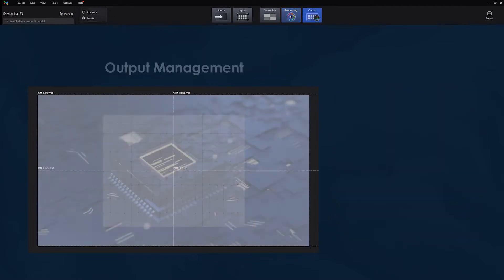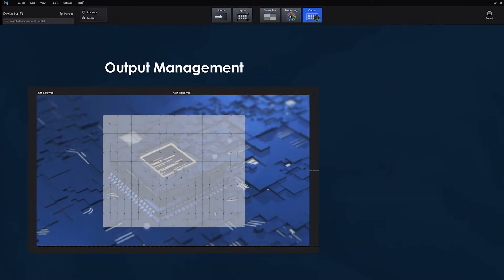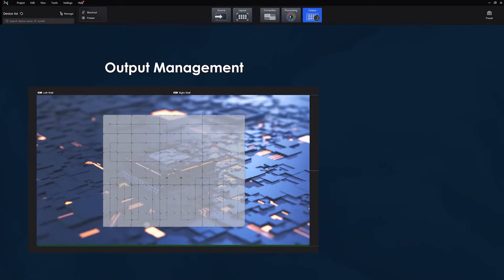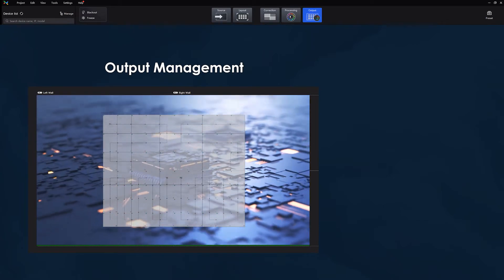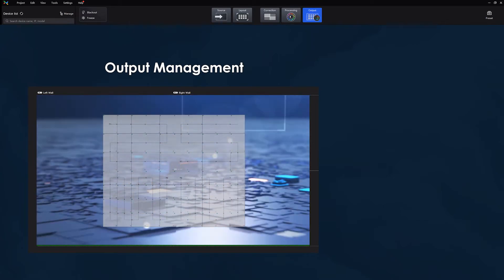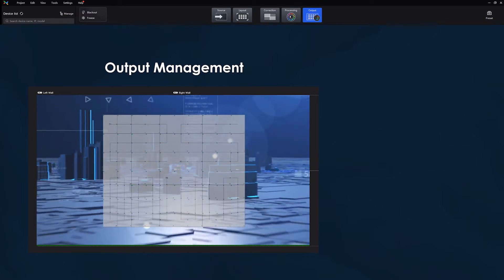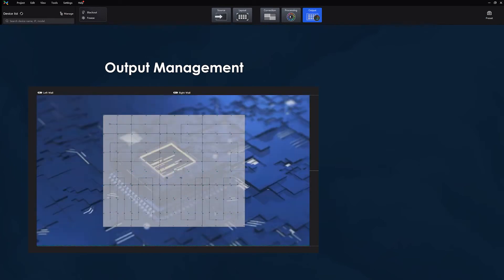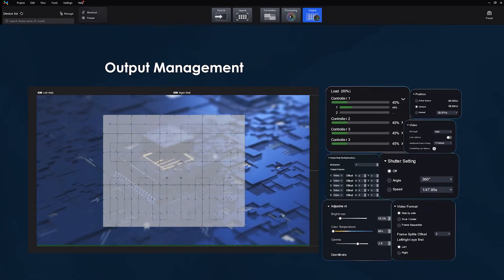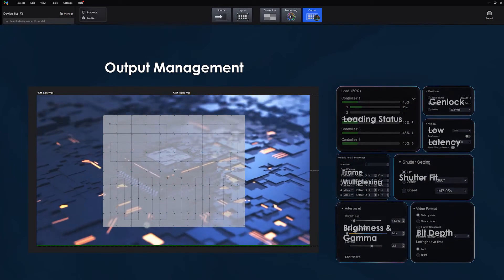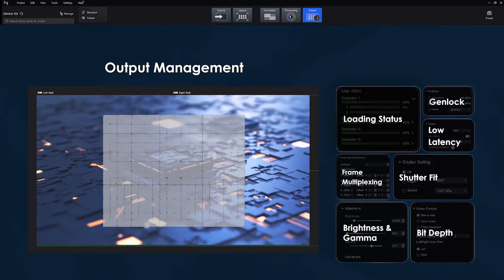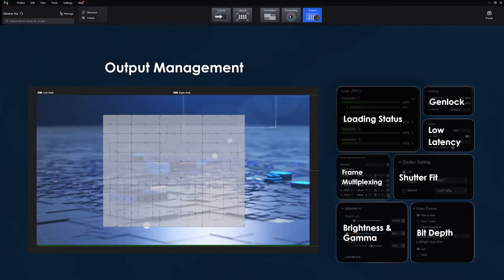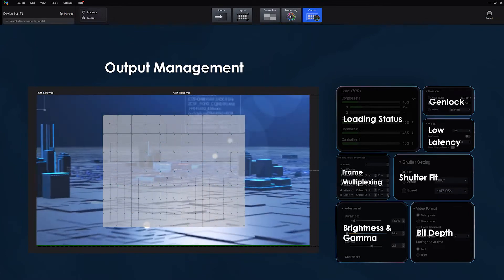This brings us to output management and all the expected tools that ensure the signal is stable on the screen and works correctly with other devices. These include genlock, frame multiplexing, shutter fit, brightness, gamma and bit depth.